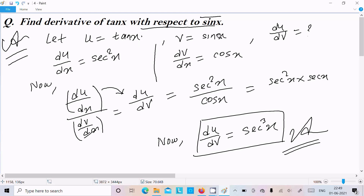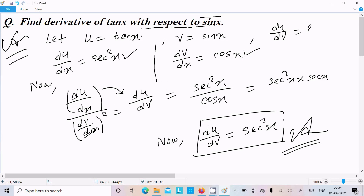We assume u equal to tan x and v equal to sin x, then compute du by dx and dv by dx. Dividing gives du by dv. Here du by dx is sec squared x and dv by dx is cos x, so moving cos x up gives sec cubed x as our final answer. I hope this video is helpful. Thanks for watching — see you in the next video.